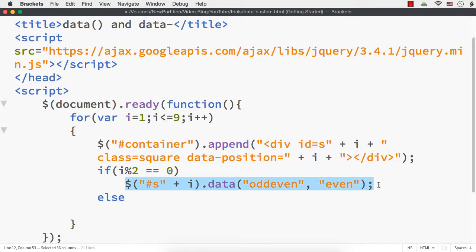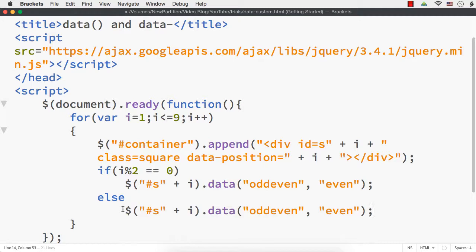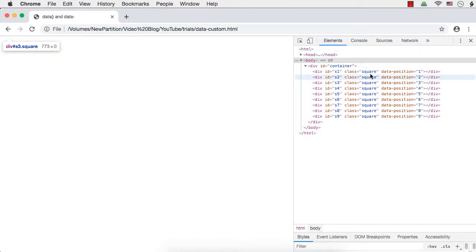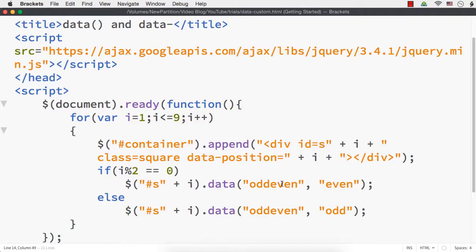Let me save this and check the console. In the Elements panel, the DOM is not modified — we are not able to see the data 'oddEven' here. We are only seeing data-position, which was set using the custom data attribute. We cannot see 'oddEven', which was set using jQuery's data method. When we store data using the data method, it is stored in jQuery's internal data cache, so the DOM is not modified.